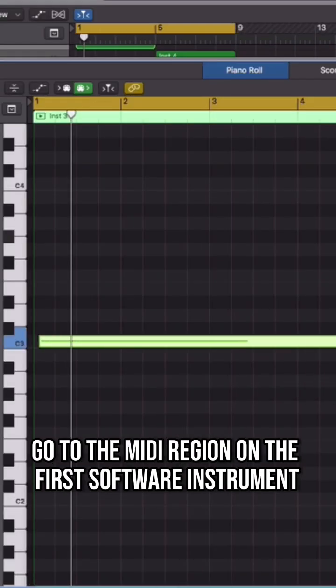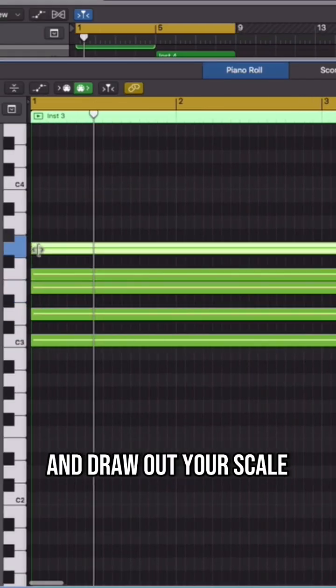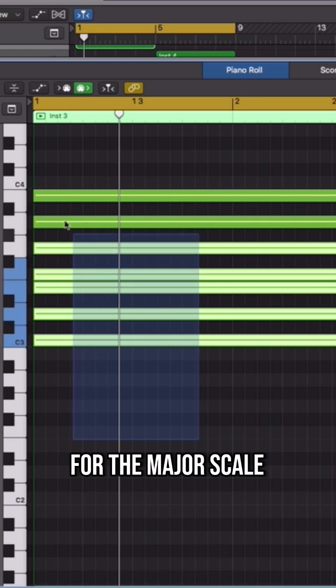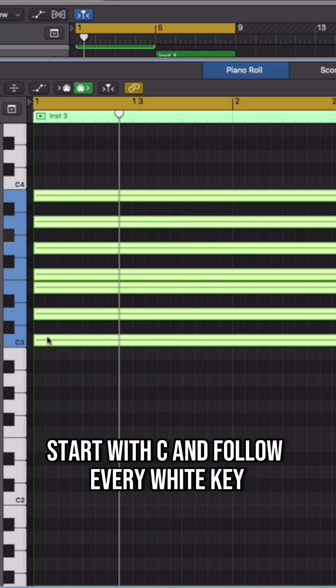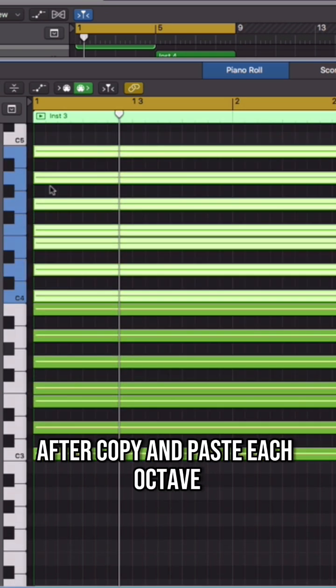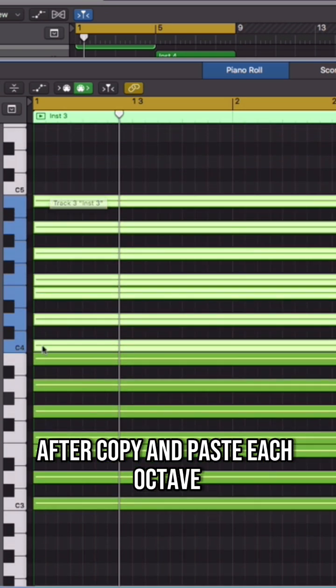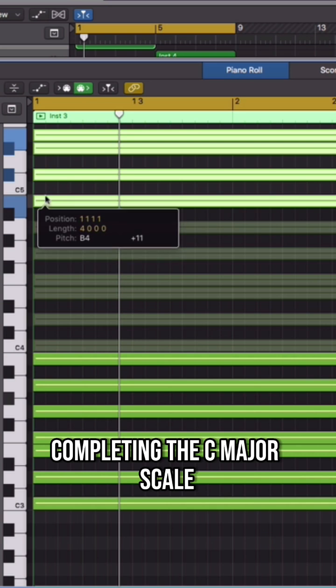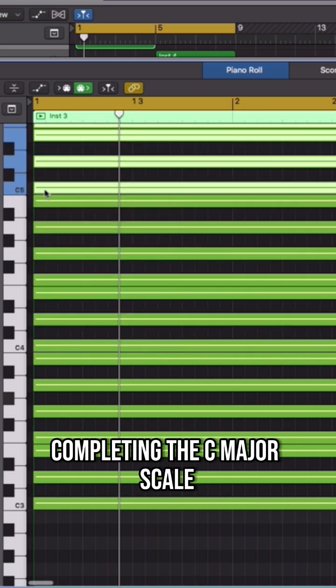Go to the MIDI region on the first software instrument and draw out your scale. For the major scale, start with C and follow every white key after. Copy and paste each octave, completing the C major scale.